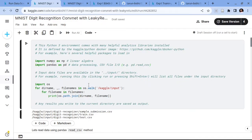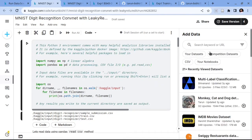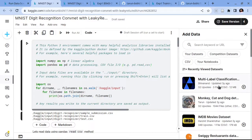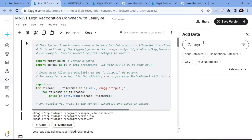To load data, we have to go to the right panel and then in the data tab we can add a dataset using this button. When we click on this add data button we get a search window where we can search for our dataset. For example, if I want to use the digit recognizer dataset I will search for that and we can find it.